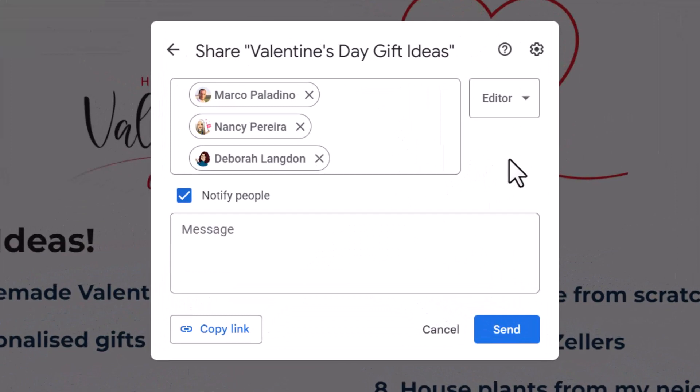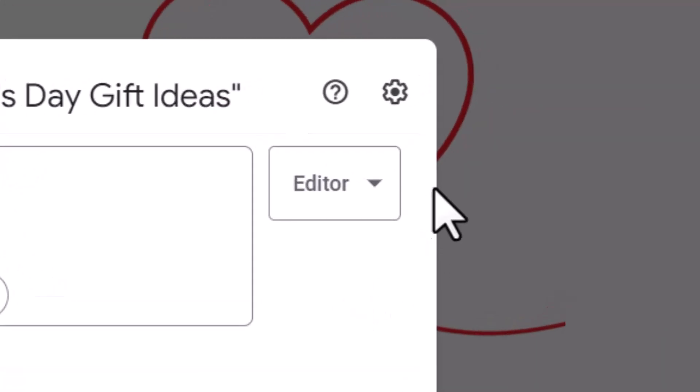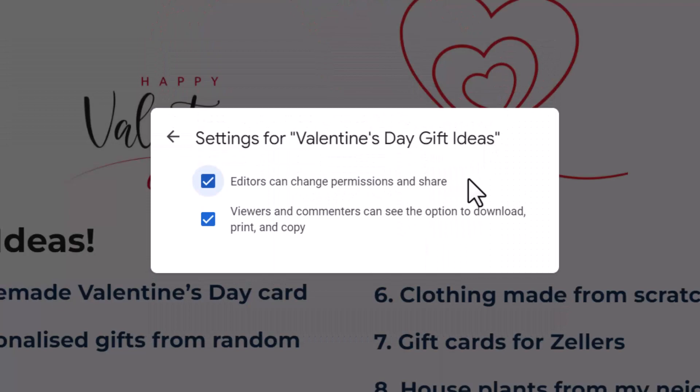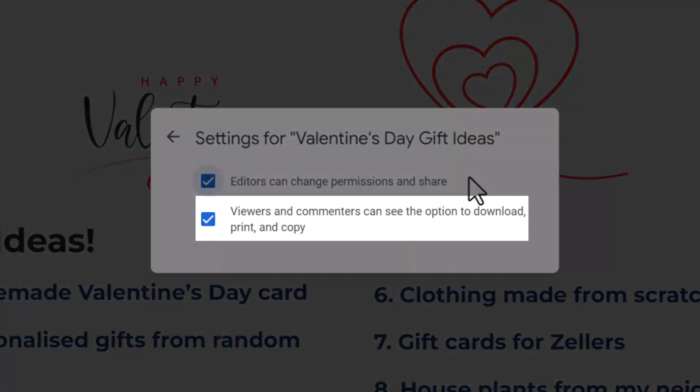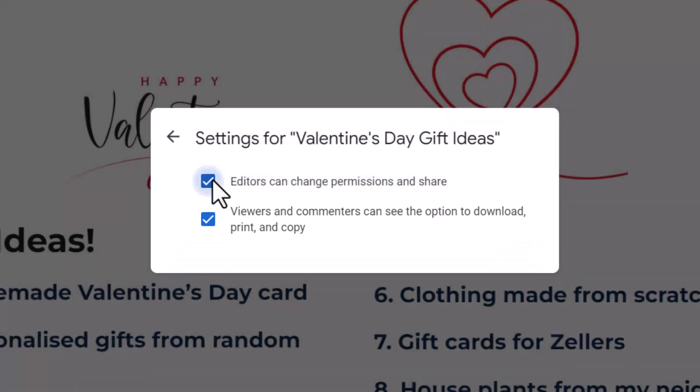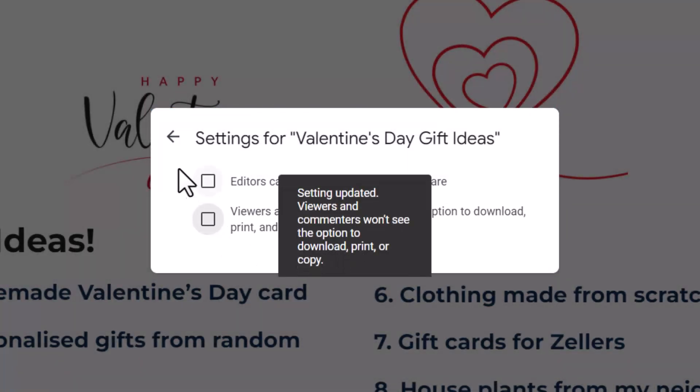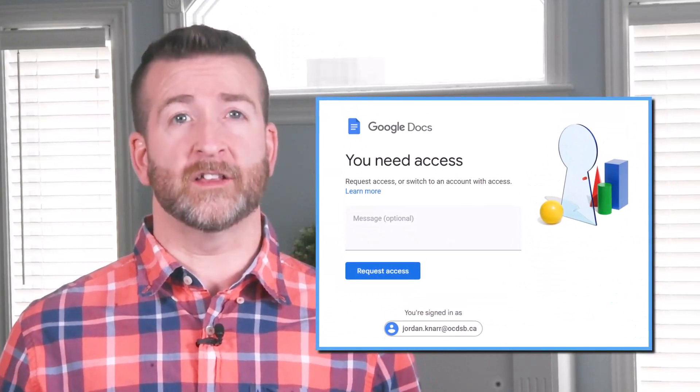Now, just to remind you, if you want to make sure that the expiry has its utmost restriction when expired, don't forget when selecting the share settings that you can select the gear icon. You'll also see some options that are important for your file, such as the ability to not allow editors to be able to change permissions and share. The other option is for viewers and commenters to see an option to download, print, and copy. Just uncheck to confirm these options are saved and then share away by selecting done. Once the expiry is over, you won't have access to that file anymore. This is what someone will see when their file expires.